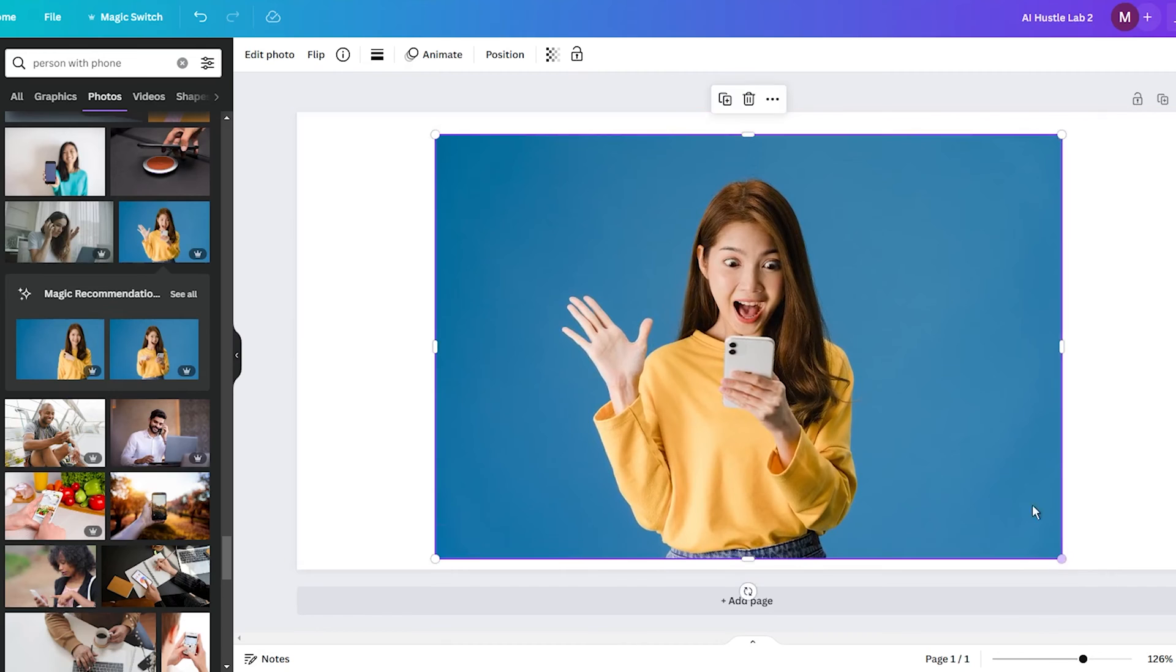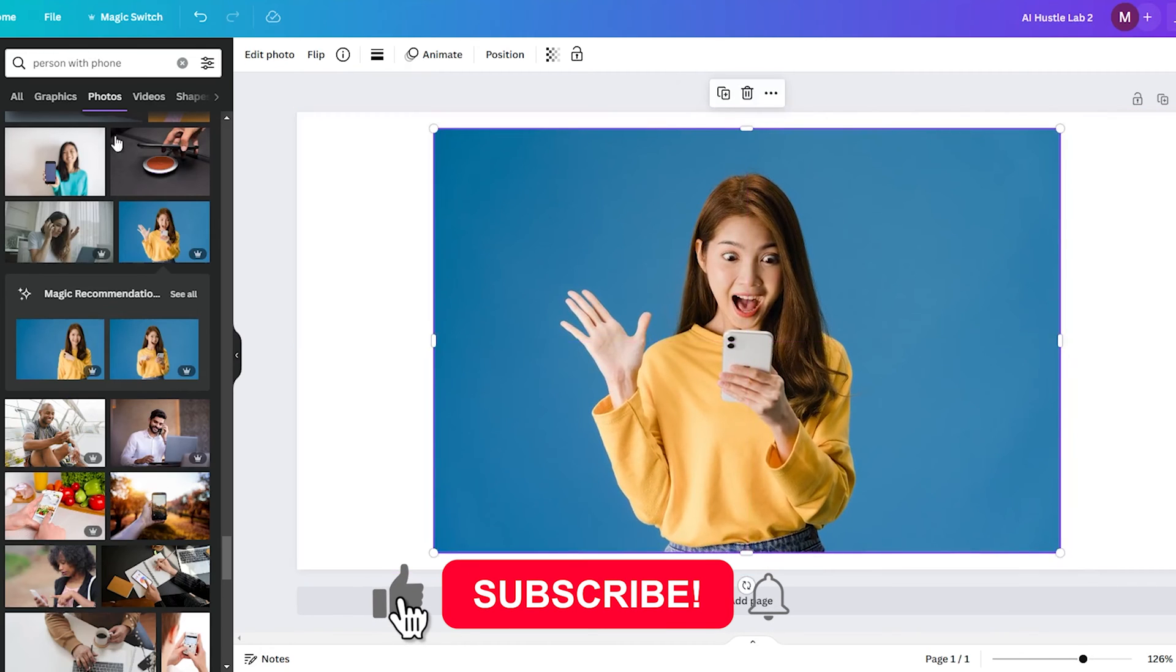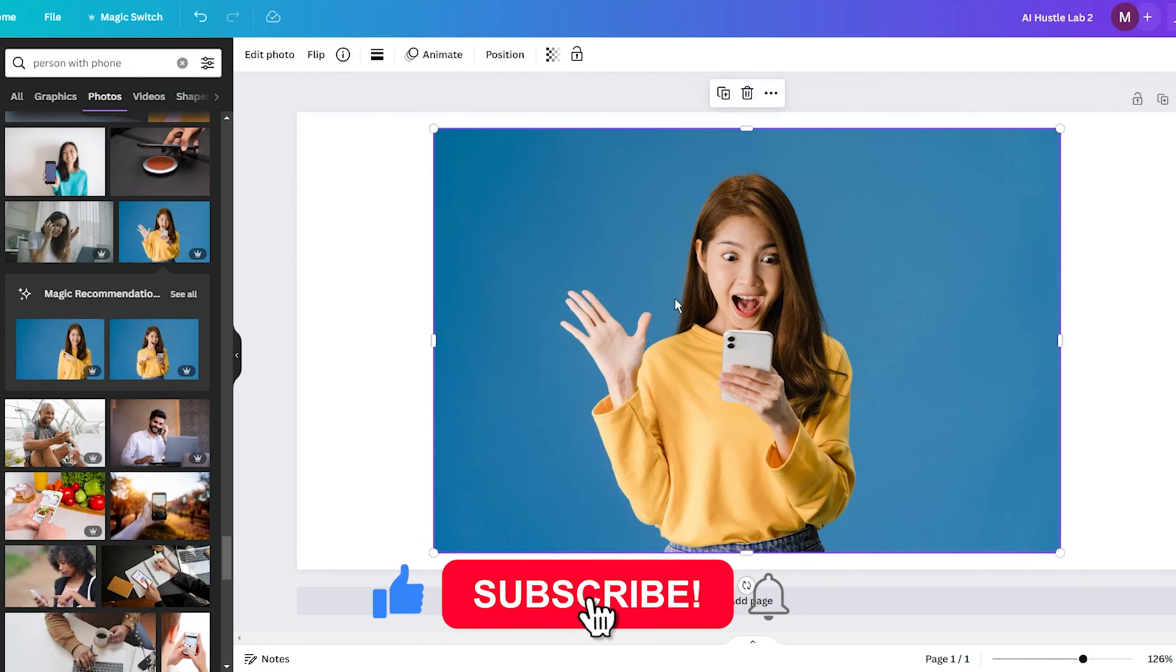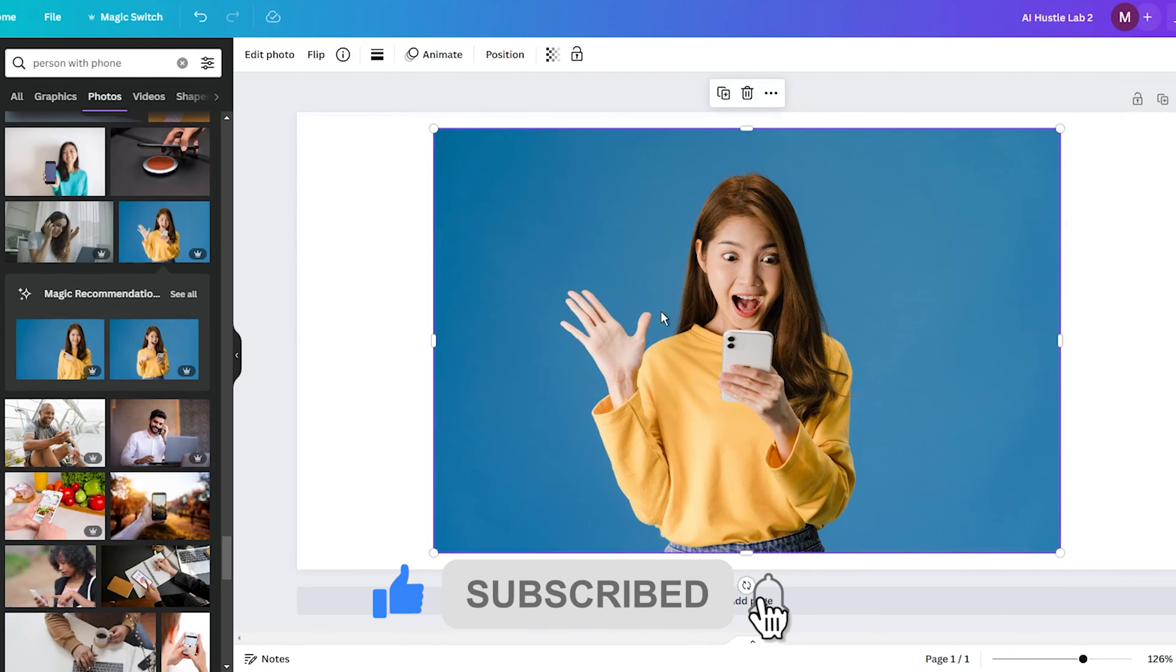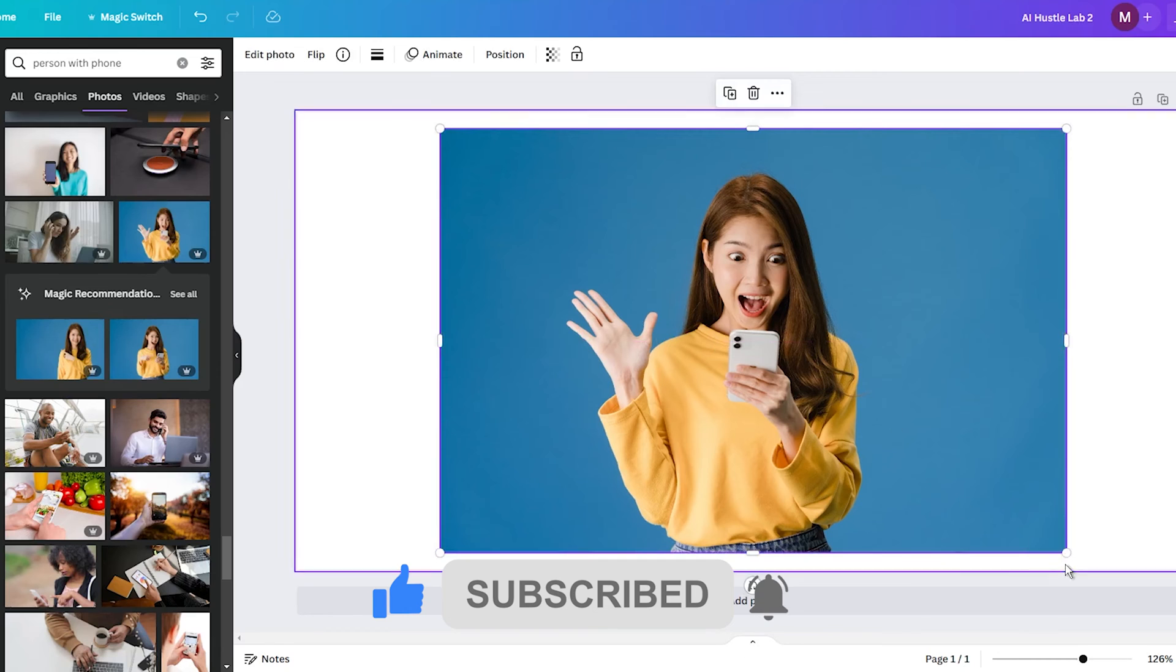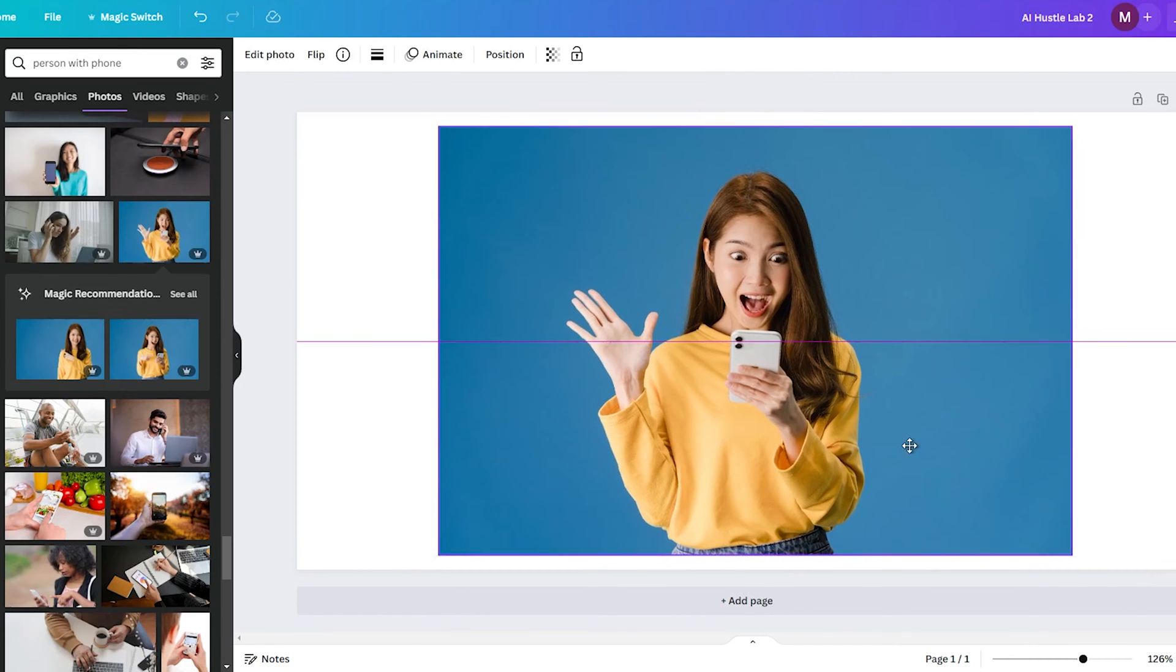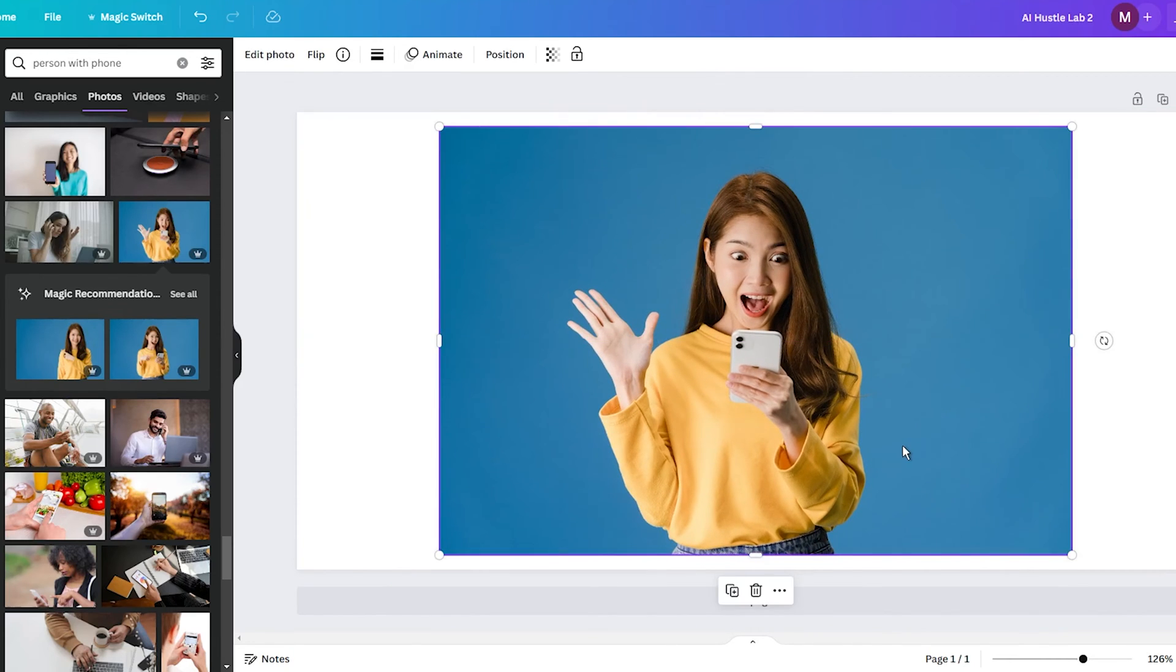Well, with Canva Pro, you can do just that thanks to the feature called Magic Grab. This tool lets you easily cut out and reposition elements in your photos, and I am sure you are going to love how seamless and intuitive the process is.